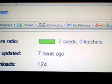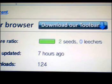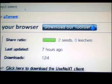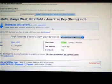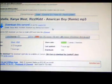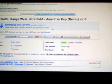Seeders are the ones uploading it. Leechers are the ones downloading it. So that means two people are uploading it to the internet and no one's trying to download it at the moment.